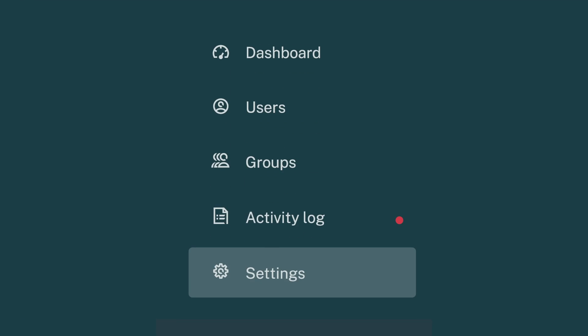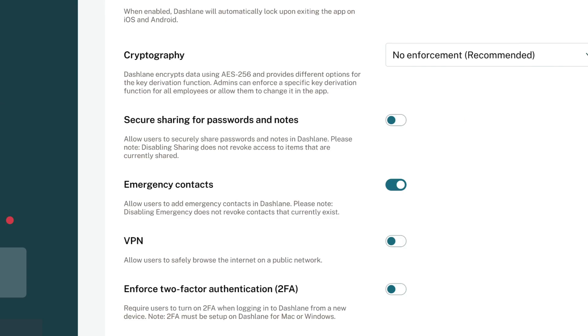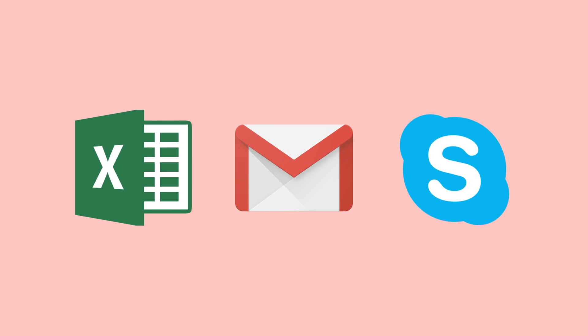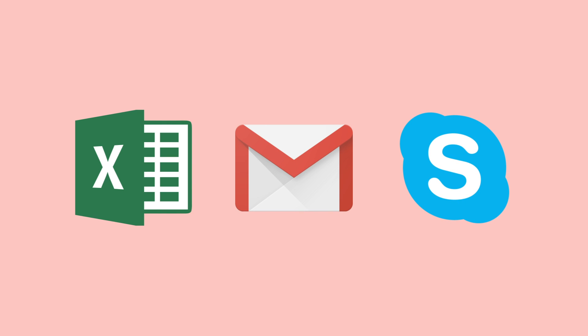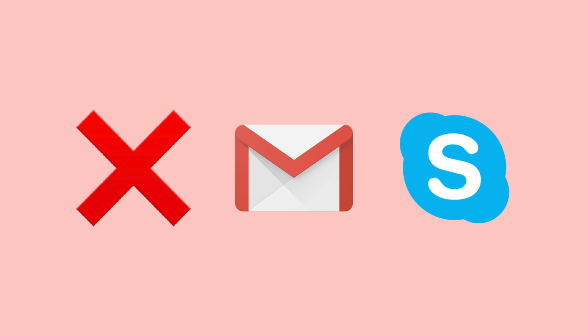In your admin console, you can enable or disable the sharing feature. Sharing passwords with Dashlane means that nothing is sent or stored in plain text. Basically, it's as secure as sharing gets. And yes, that means no more sharing passwords in spreadsheets, email, or chat.